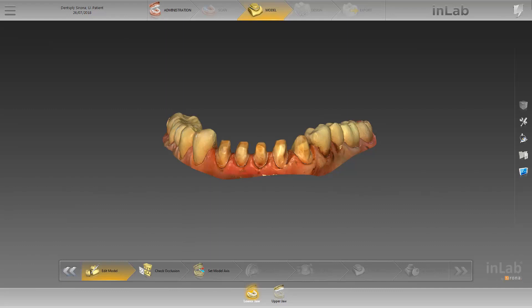Since the treating dentist has already defined the preparation margins in the CEREC software, these are automatically transferred into the INLAB software and displayed.